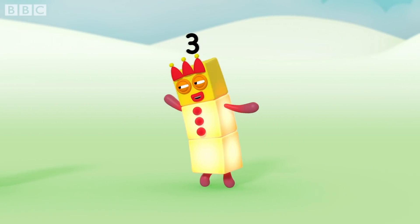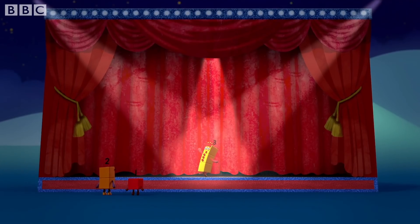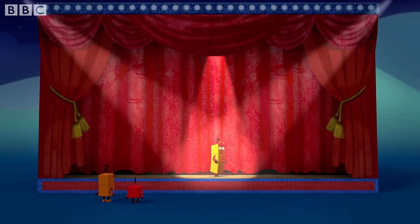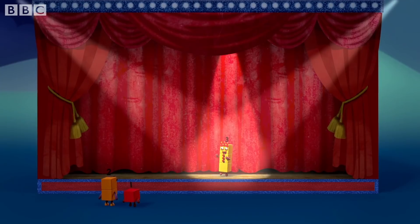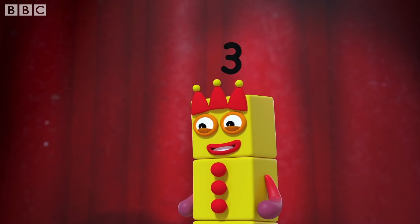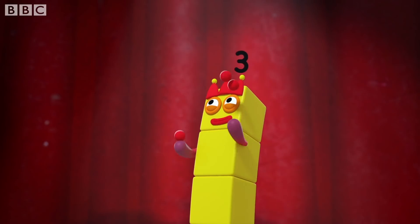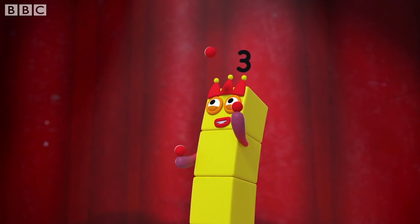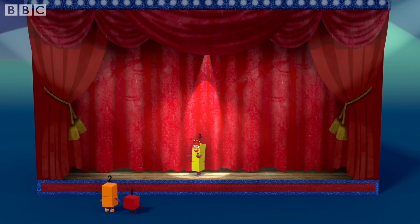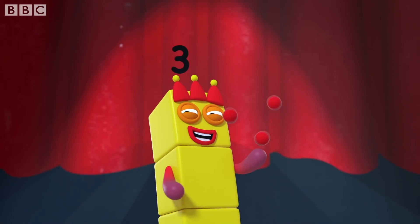One, two, three. Everybody look at me. I'm here to entertain you with this funky melody. I'll juggle three balls in the air and everyone will cheer. Everything's gonna be alright — now number three is here.